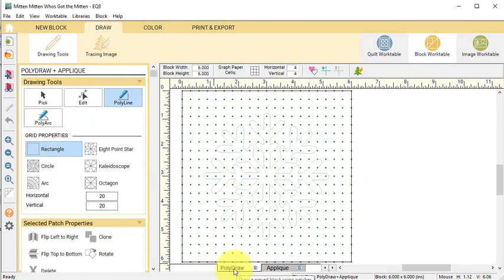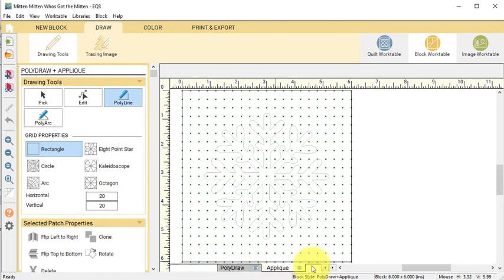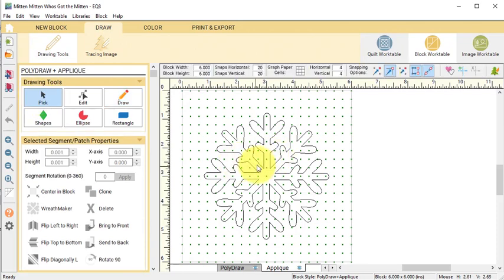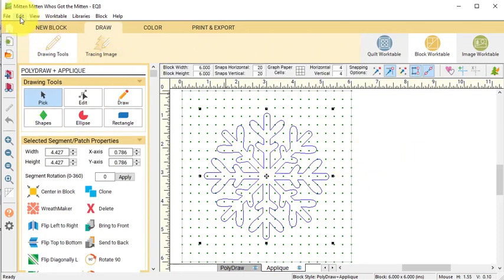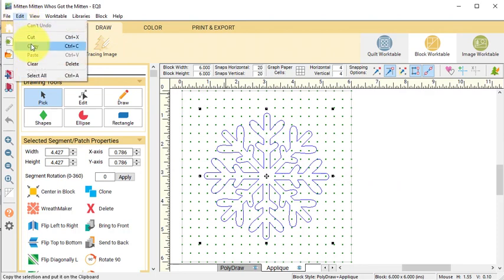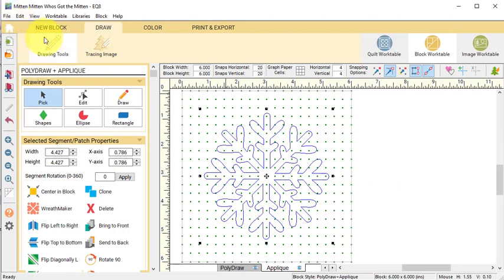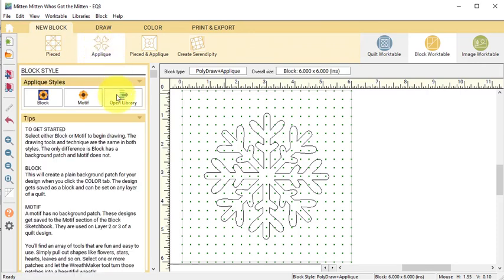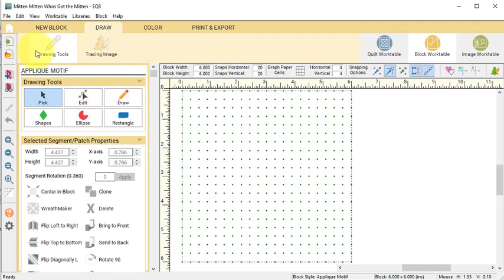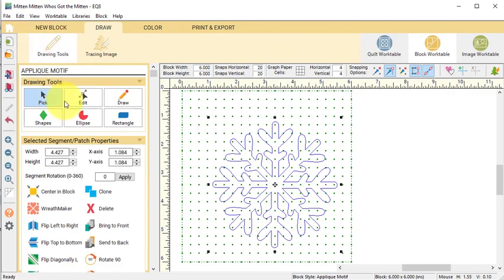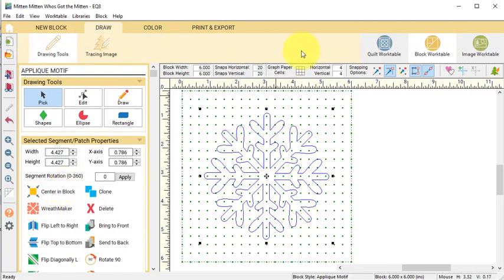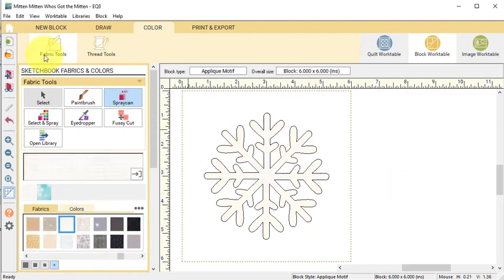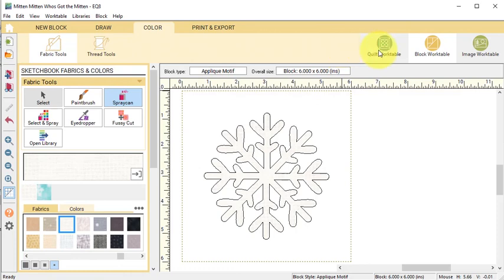Now this block is a combination poly draw and applique block. We just want to retain the applique portion, so select the applique tab and use the pick tool and select the snowflake. From the main menu select edit copy, and then select new block applique motif, then select edit paste followed by center in block. Now go to the color tab and color this, then select add to project sketchbook.